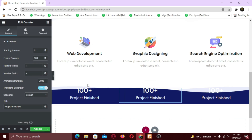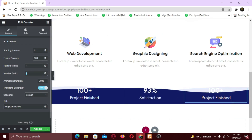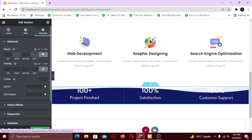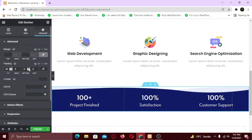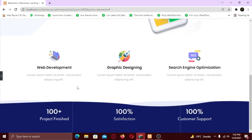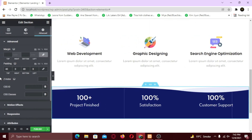Now I am simply going to change the descriptions. I am going to add some padding so that the text can be visible. And we are pretty much done with our third section as well. Also, I am going to add bottom margin as well.